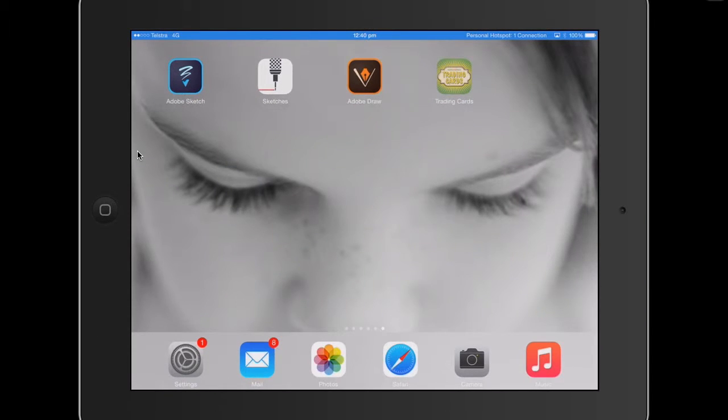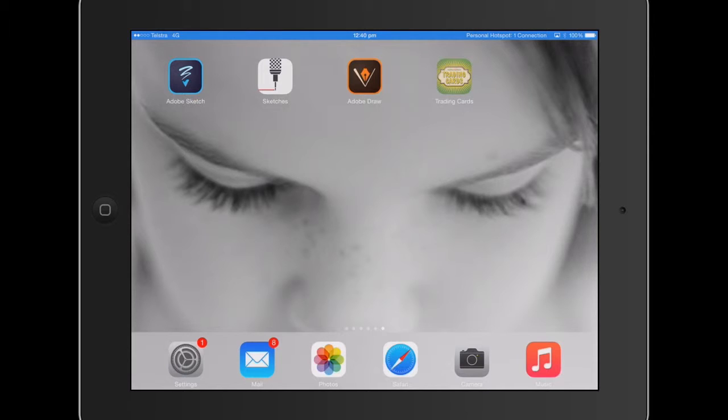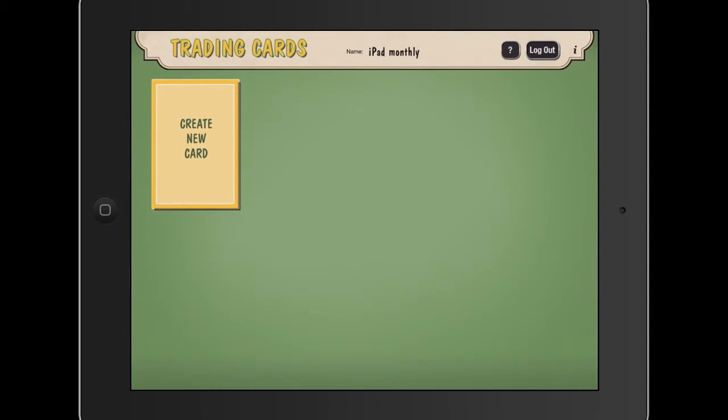Hello, Paul Hamilton here. We're going to look at a history lesson today using Trading Cards. Love this app, it's free and it really gets kids using an app to sort their information and summarize. So let's jump straight into it, Trading Cards.